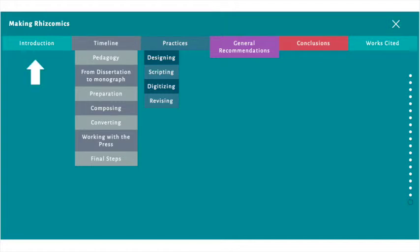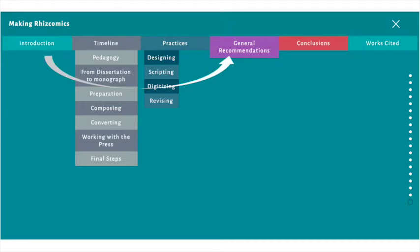I would recommend all readers begin in the introduction to get the context of the monograph. A casual reader might then jump to the general recommendations. These recommendations are terse and direct, and thus are more interesting than the list of every step found in the timeline.